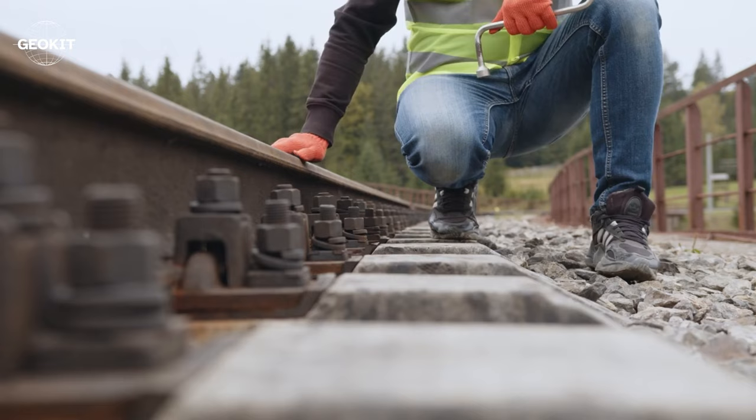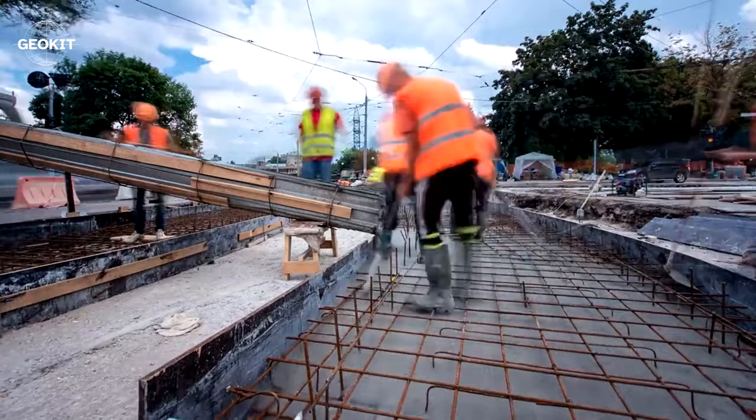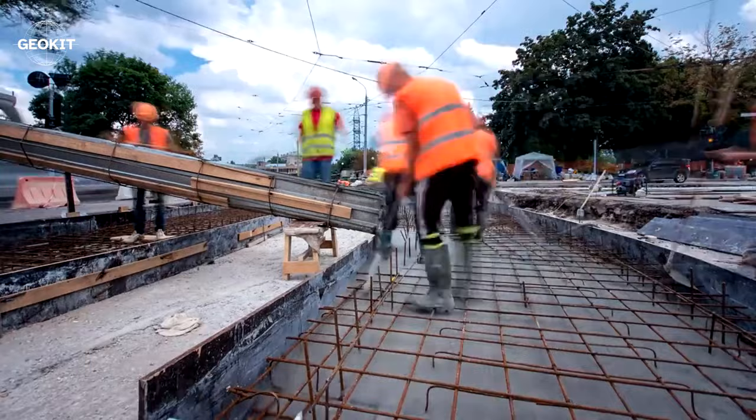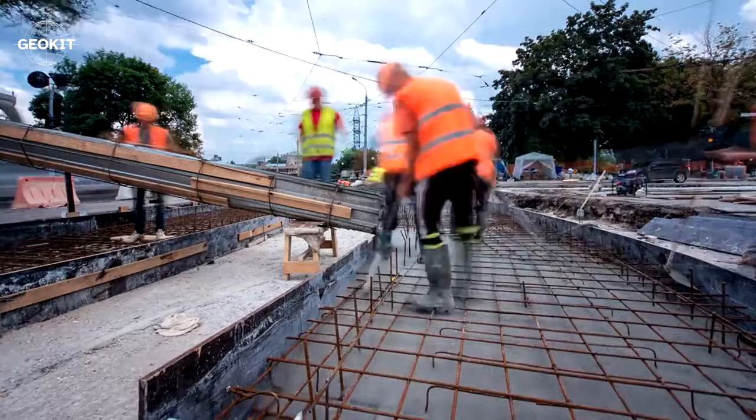Moreover, the AI system is capable of accurately predicting faults and issuing warnings before problems arise. Hence, it has been instrumental in the timely maintenance of high-speed rail lines. The researchers note that this has kept the rail lines in even better shape compared to when it was first built.